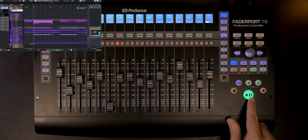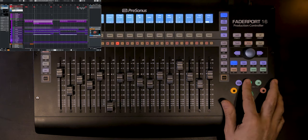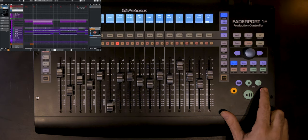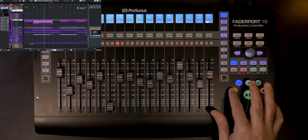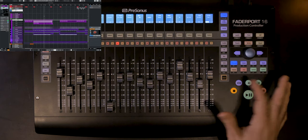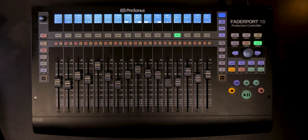Let's start with the transport section. We have Stop, which is straightforward, then Play, then Forward and Rewind. We can arm channels for Record, and we can also activate the Loop/Cycle function in Cubase by clicking that button.